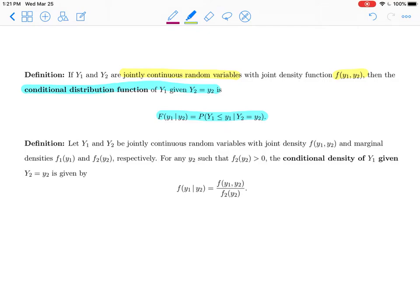Associated with that, we have conditional density functions. A conditional density function parallels the idea of the conditional probability functions from the last video. If y1 and y2 are jointly continuous random variables with a joint density function and marginal densities f1(y1) and f2(y2), then for any y2 such that the marginal density is non-negative, the conditional density of y1 given y2 is the joint density divided by the marginal density of y2.